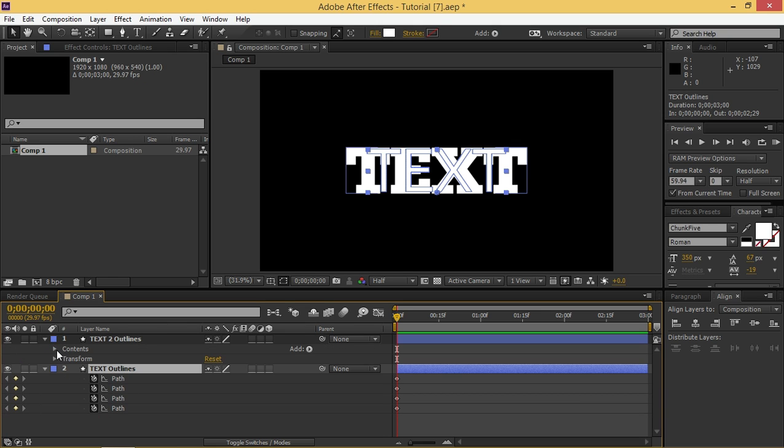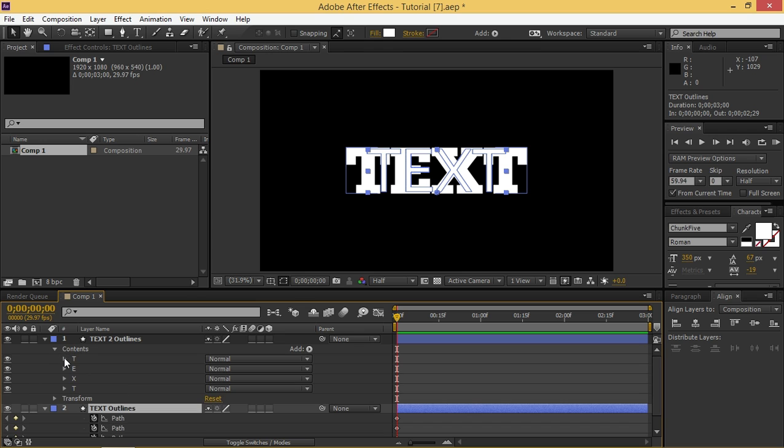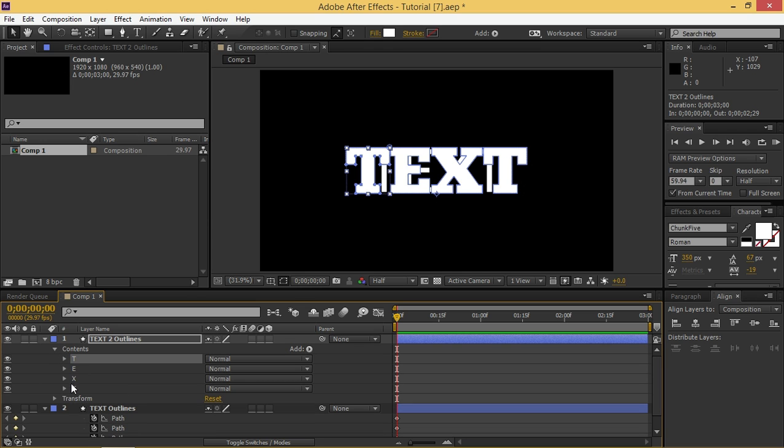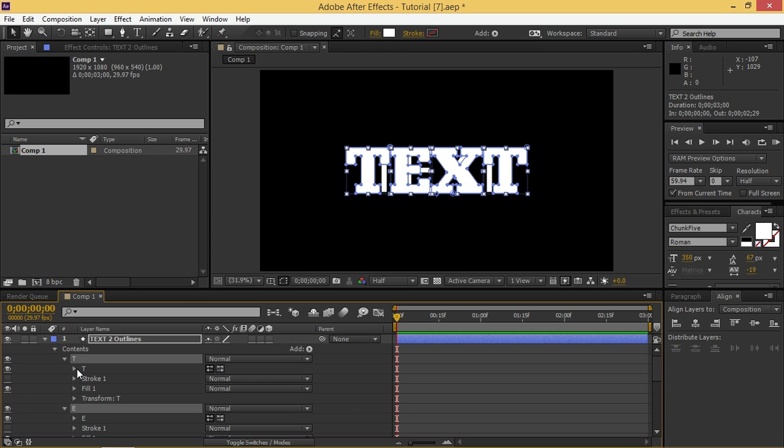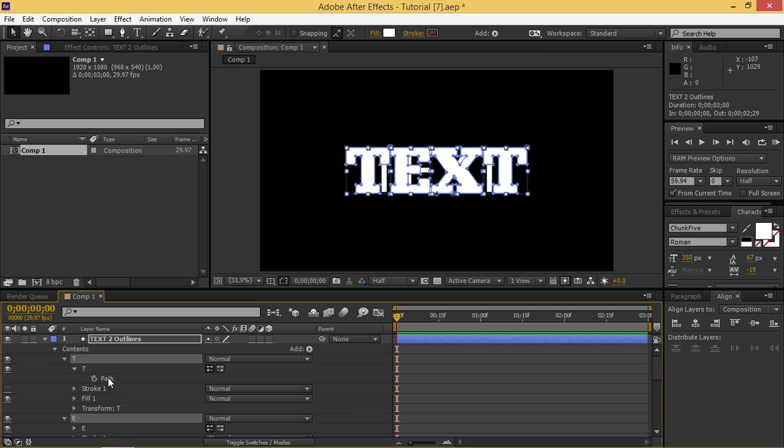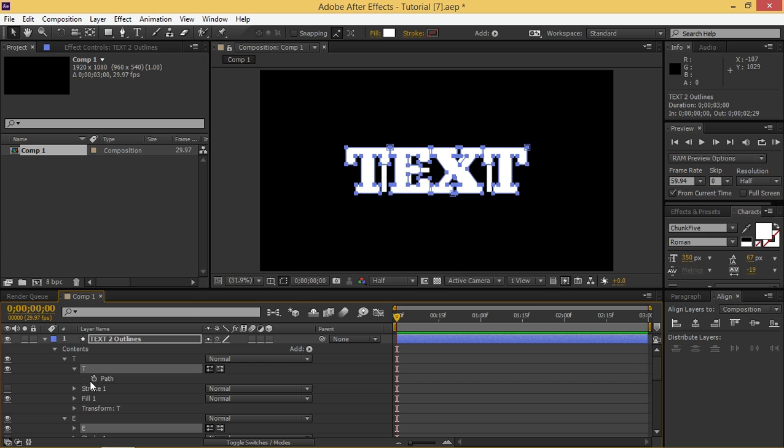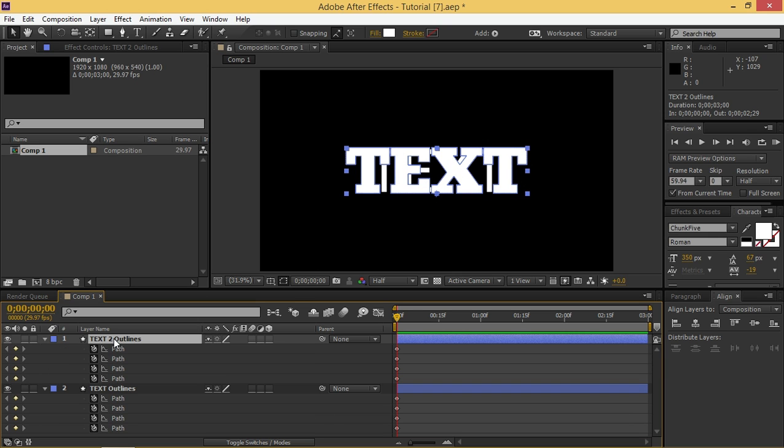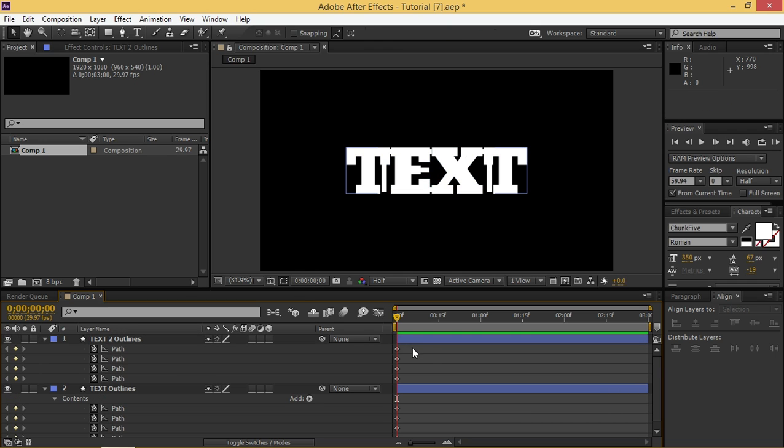Now we need to do the same thing with the second one so I'm selecting all of them then I'm going to press Ctrl+A and then I'm going to create a keyframe and then I'm going to press U to see only the keyframes.